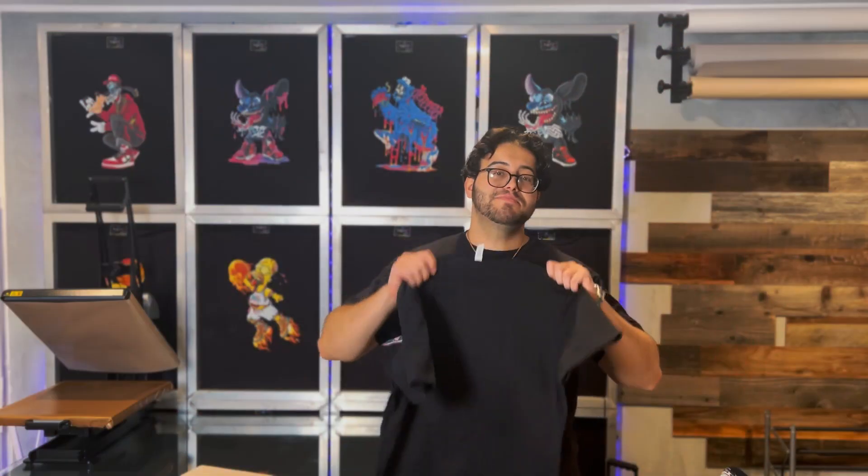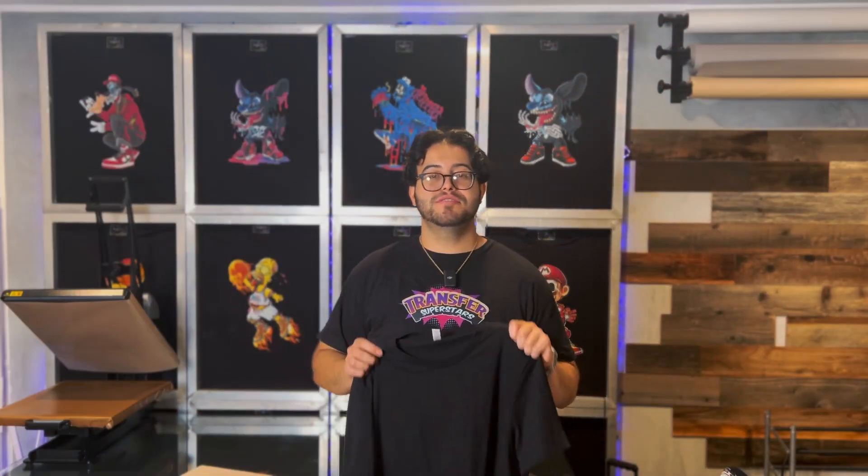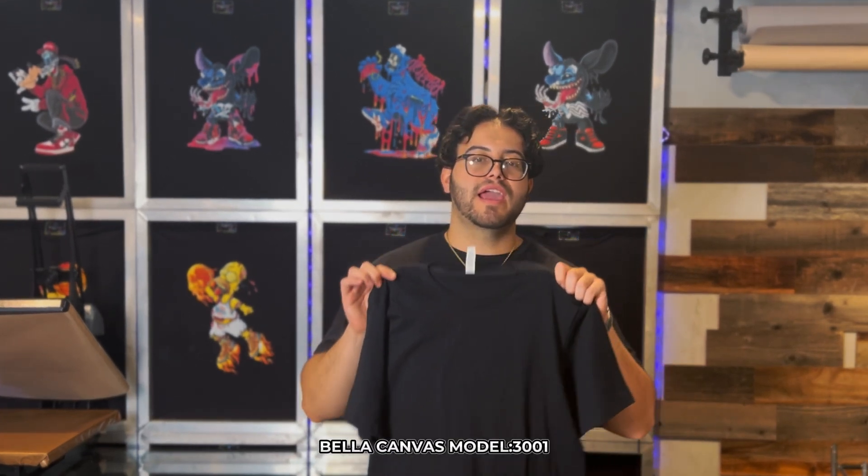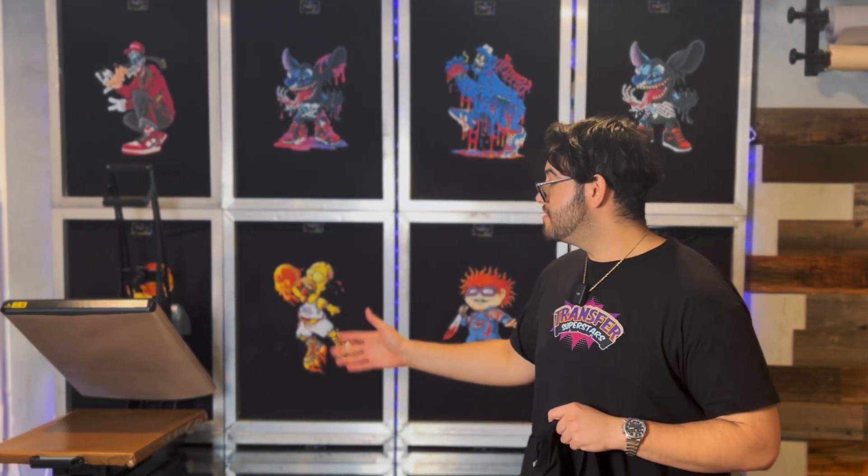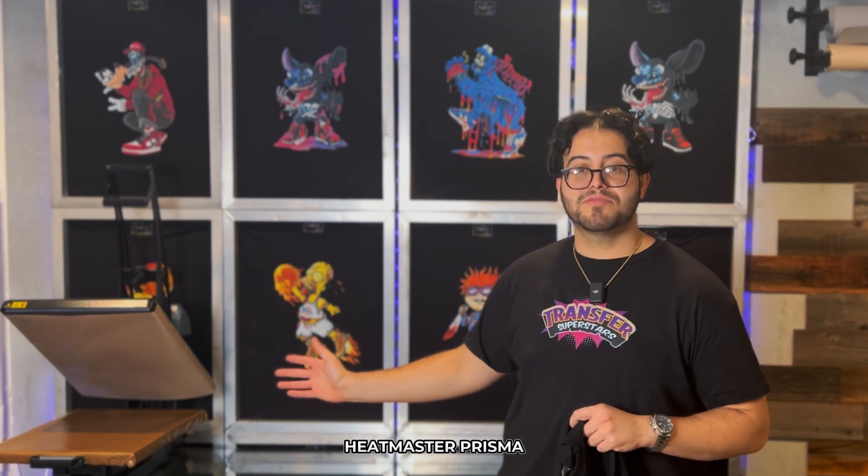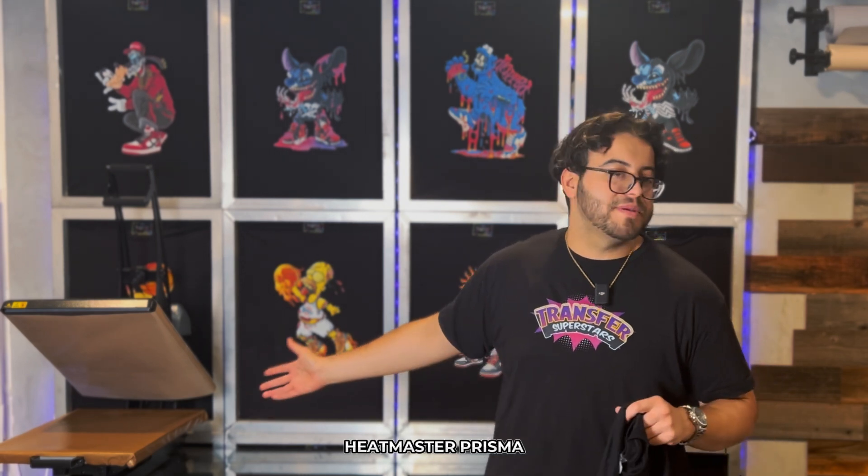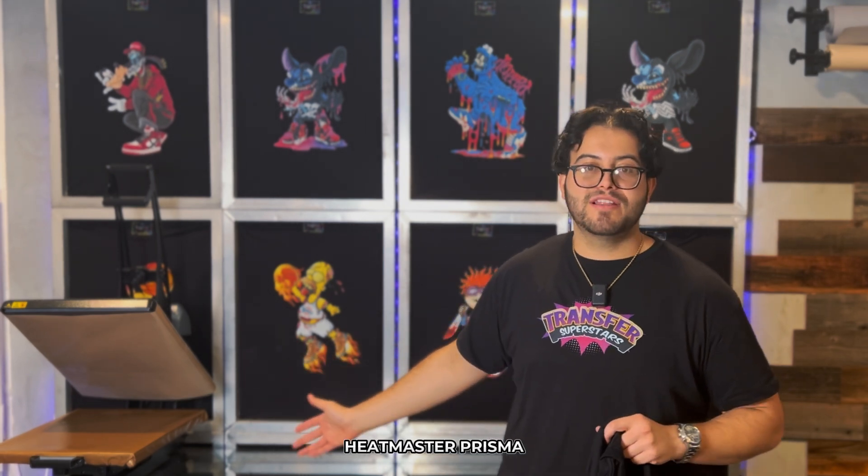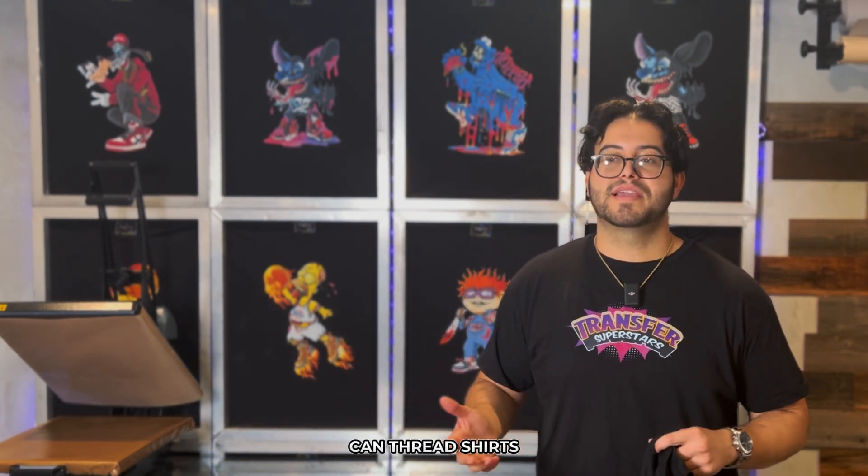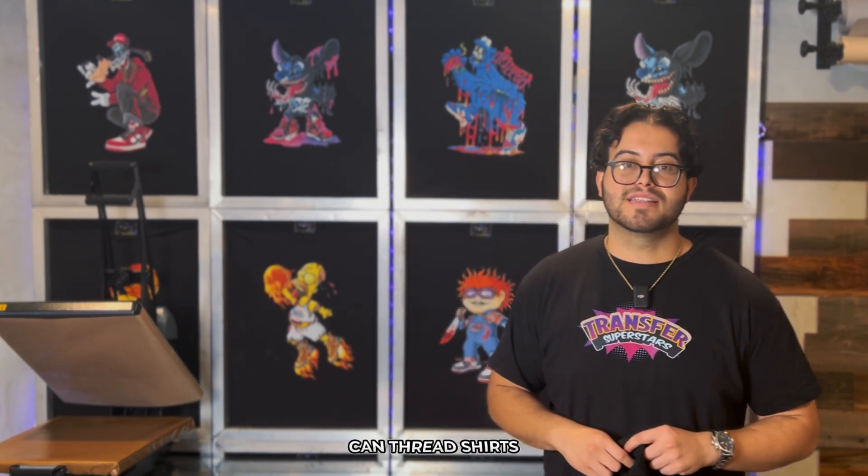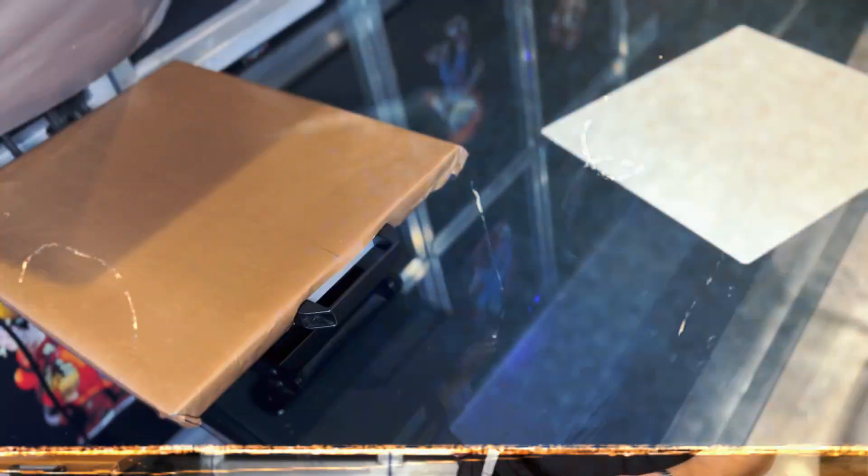For today's Blank, we're going to be using a large black Bella canvas. 3001 is the model number. If you guys want to check it out, we'll have a link in the description below. For our heat press, we're going to be using our Heatmaster Prisma. It's been a fan favorite for all our videos. So why stop now? It has a 16 by 20 layout and 10 inch pullout. And you can thread the shirts, making it easy access for that process. Alright, let's get started.